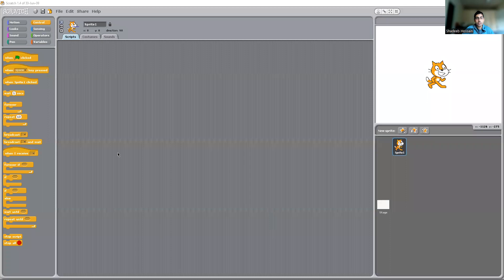Let's start with making our first video game design using Scratch. Let me start sharing my screen so that you would know how it looks like. This is how the platform basically looks like.